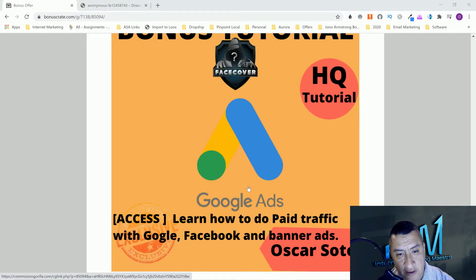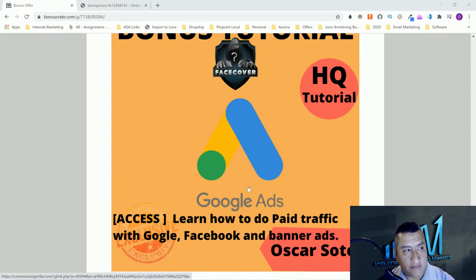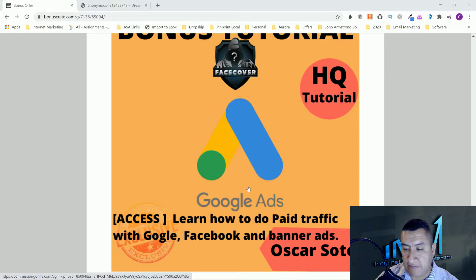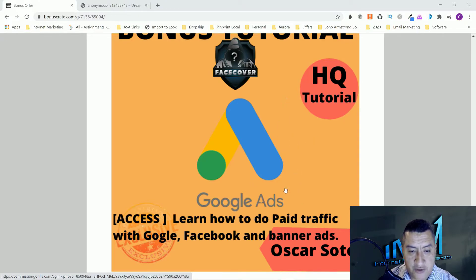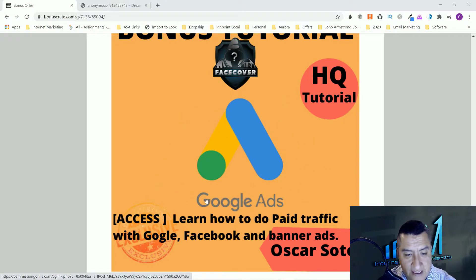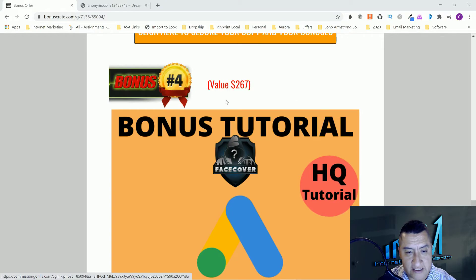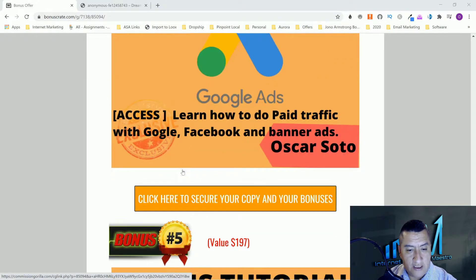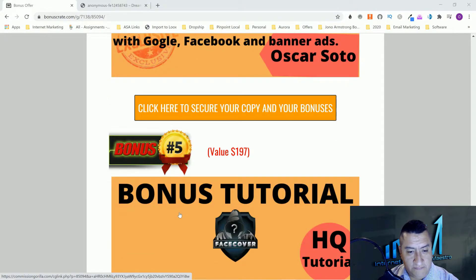You can send some of the traffic from Google, Facebook, and banner ads to it, and then you put a link below the video. Somebody clicks it and buys it, you make money from that. You can make more money than what you're spending, and this is going to teach you how to do that.